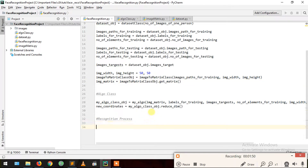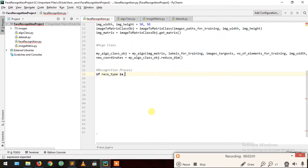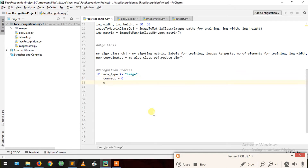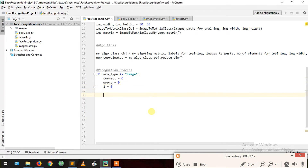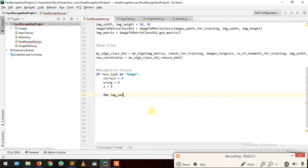Now the recognition process starts. First we check recognition type: if recognition type equals image, then we create three variables — correct equals zero, wrong equals zero, and i equals zero.